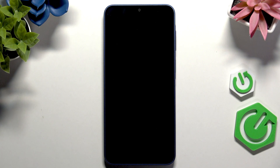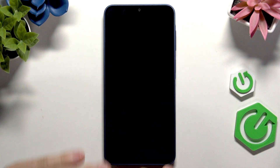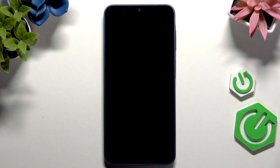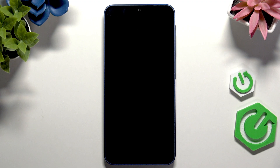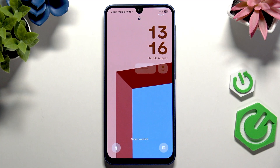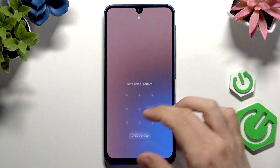Let's begin with the classic method, which I think is the best, as long as you are able to use it. It's the best method because it signs you out of all accounts, so you don't have any problem later with FRP — factory reset protection. If you do a different method, during setup you'll be asked for the email and password to your Google account. If you're planning on selling the phone, it's best to use this first method.